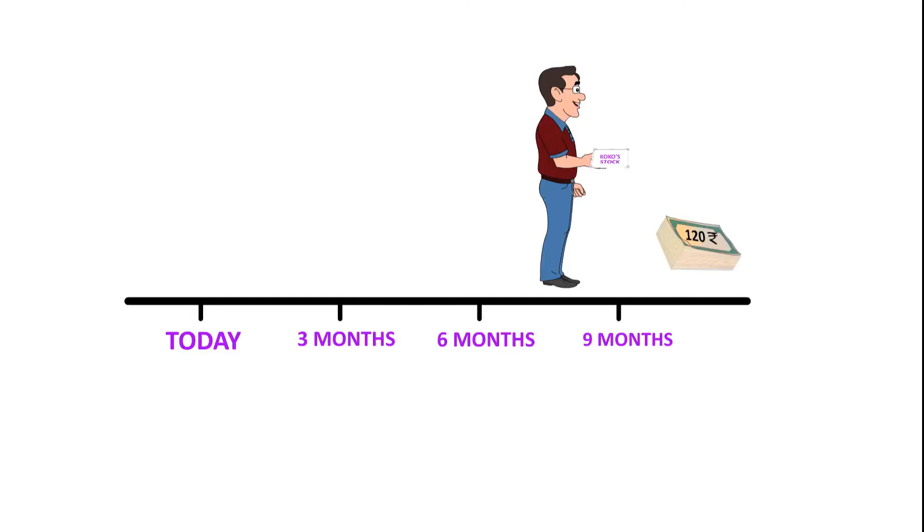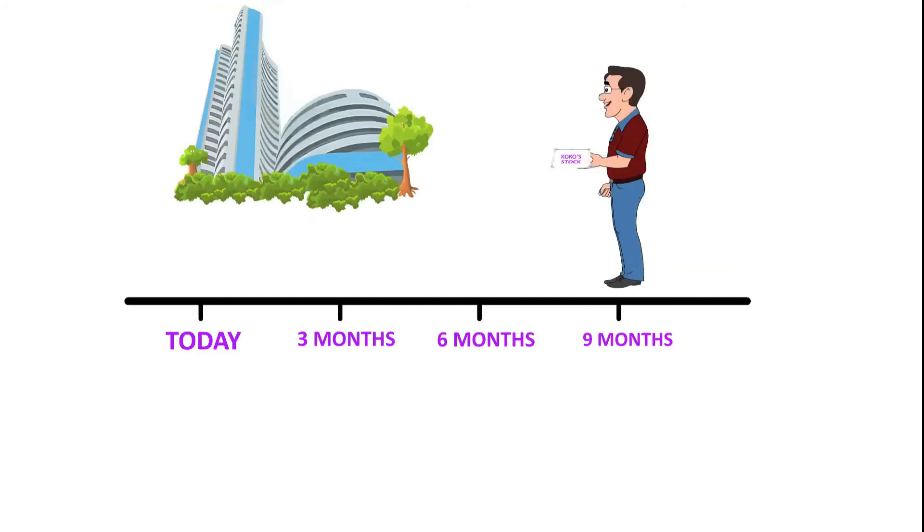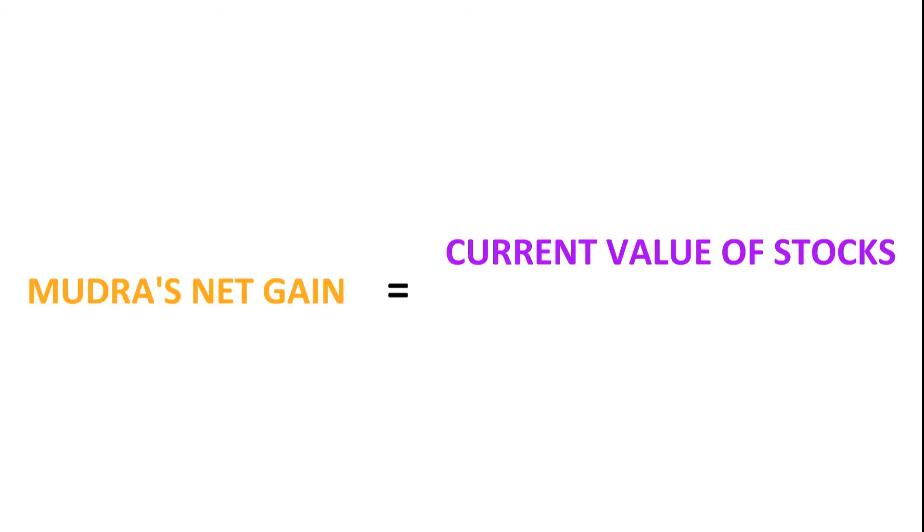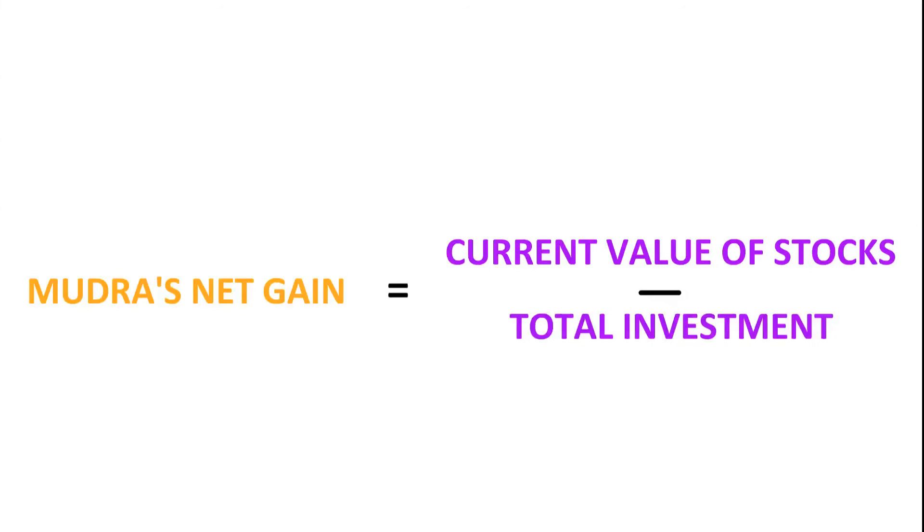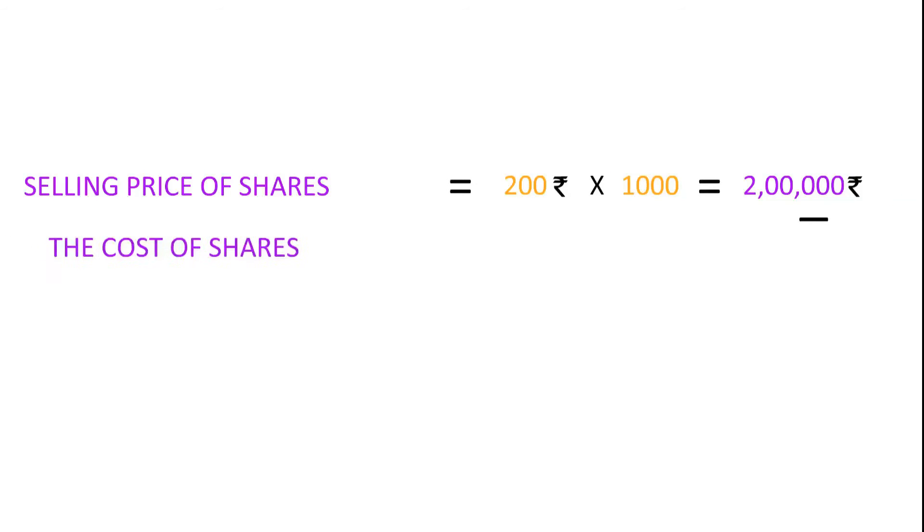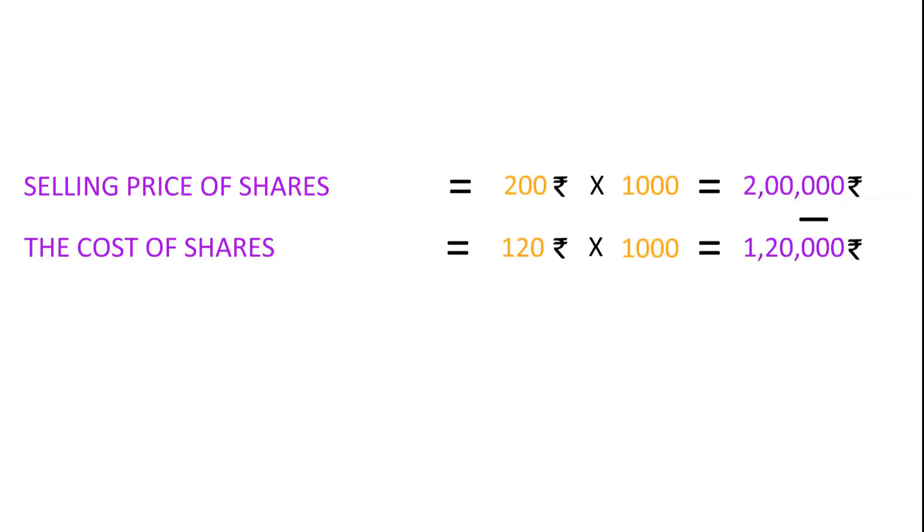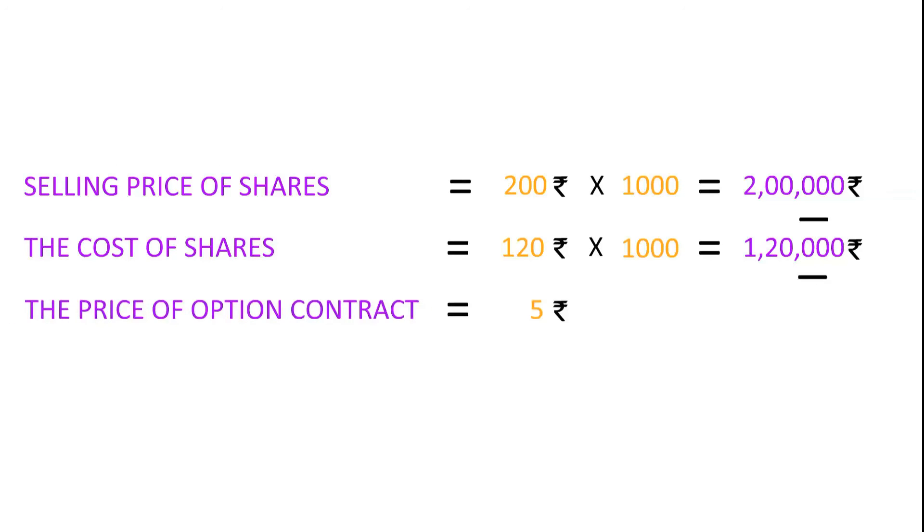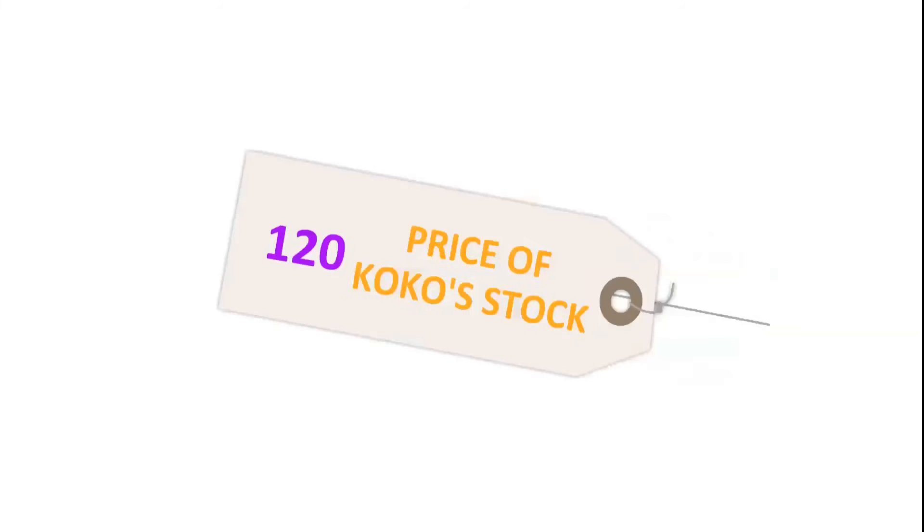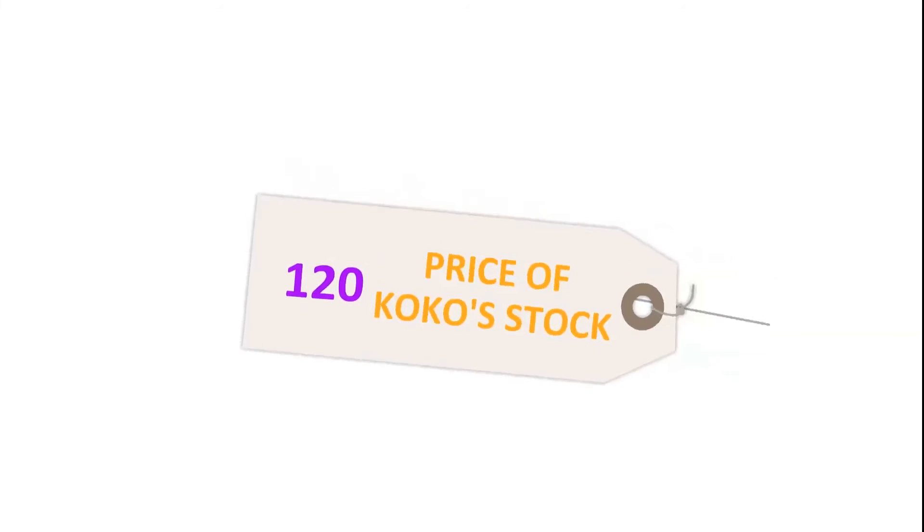Thus, Mudra's net gain would be current value of stocks minus total investment made by Mudra. That is, selling price of shares, 200 multiplied by 1000, minus the cost of shares (120 × 1000) and the price of the option contract, a total profit of rupees 75,000.